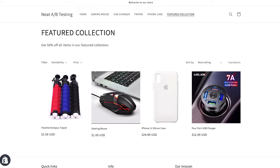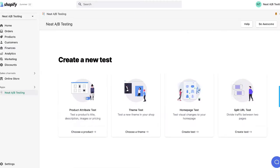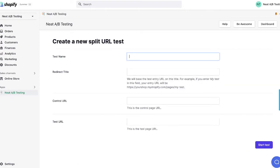To start, open your featured collection page as well as your product page that you want to test. Go into the Neat A-B Testing app and choose split URL test.